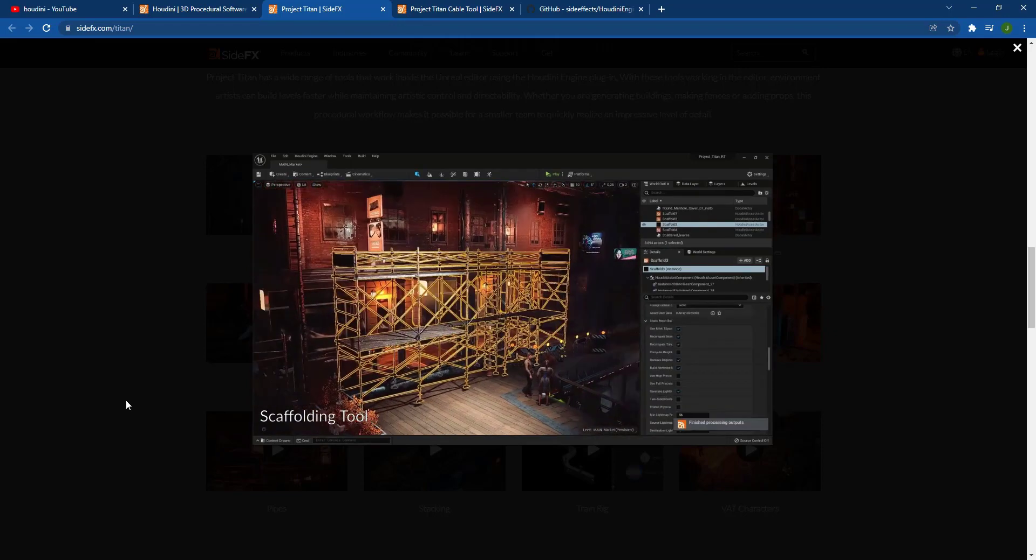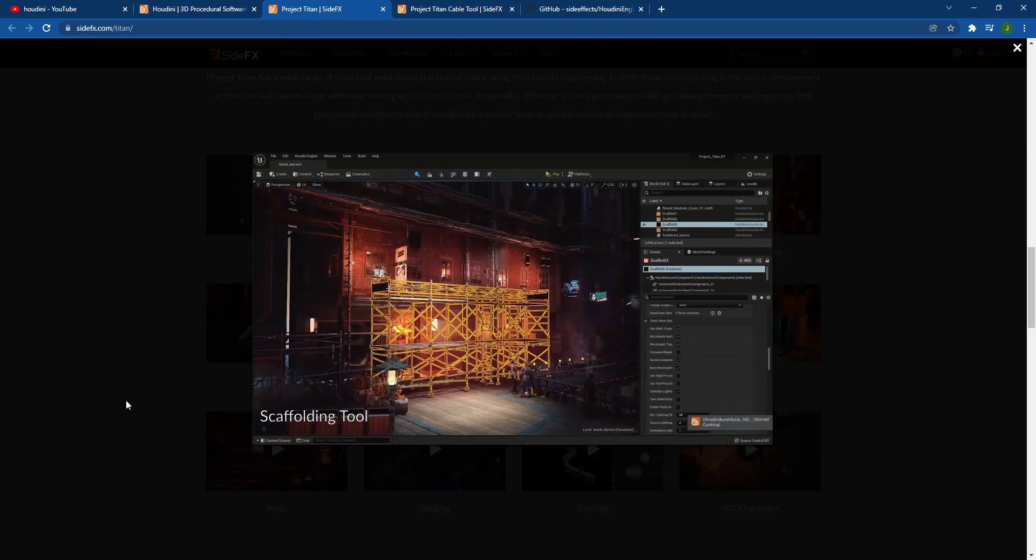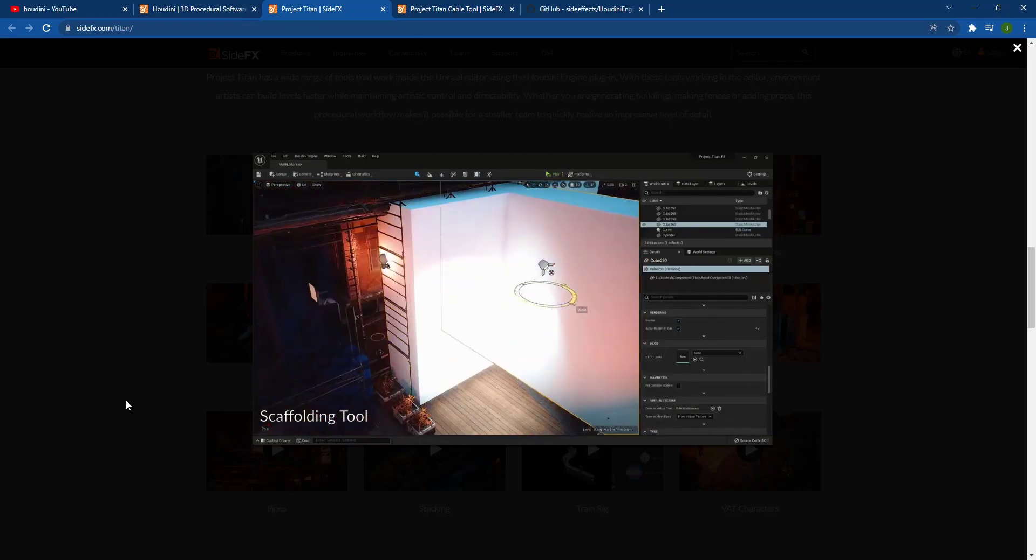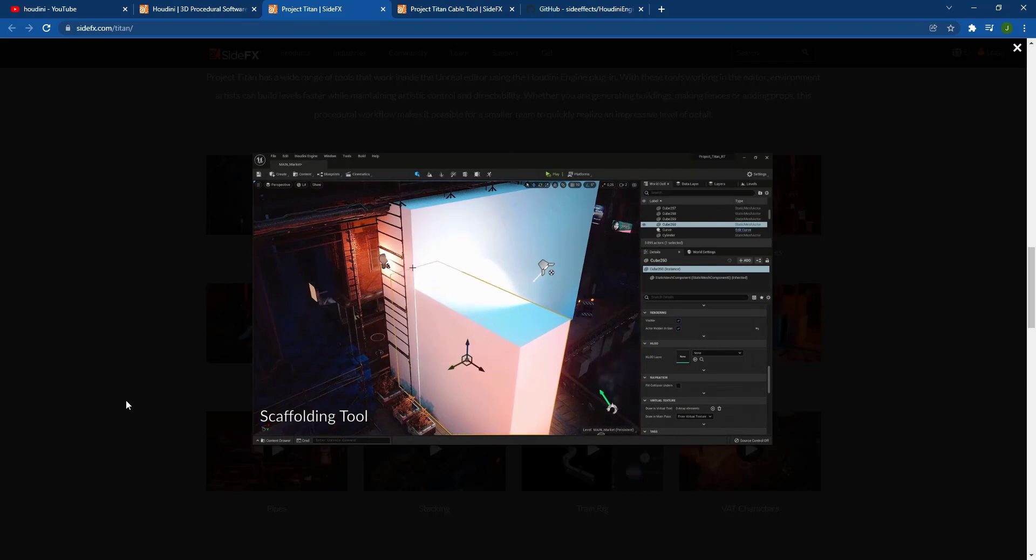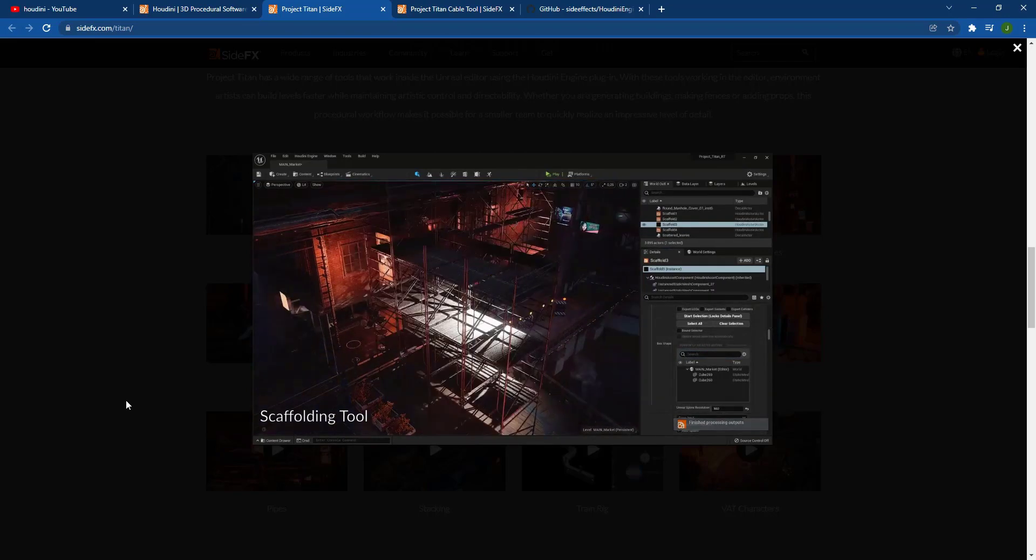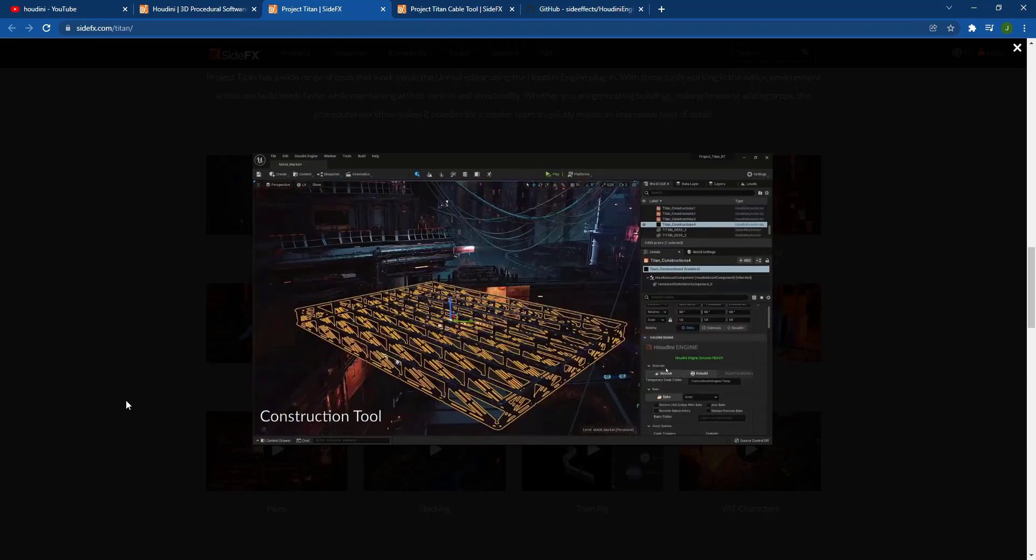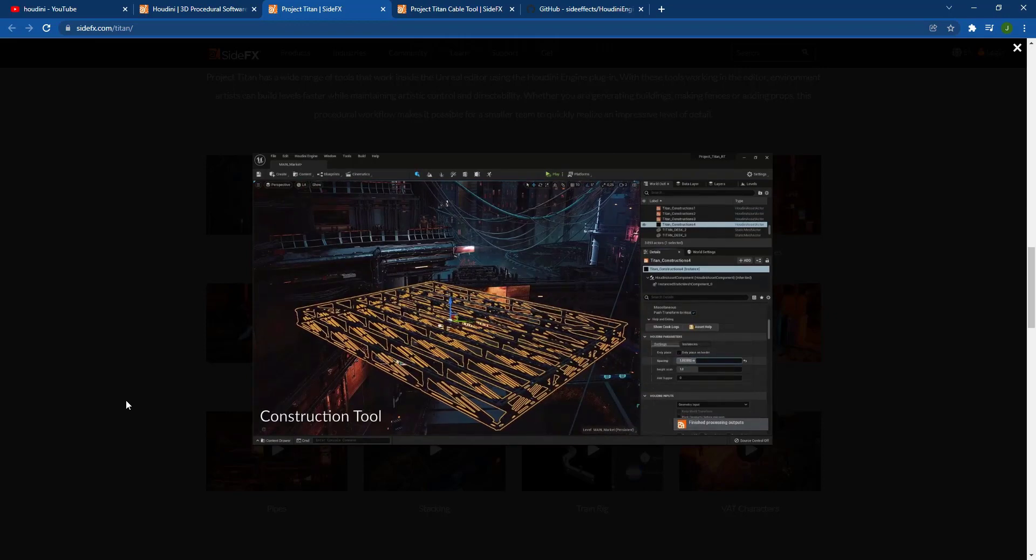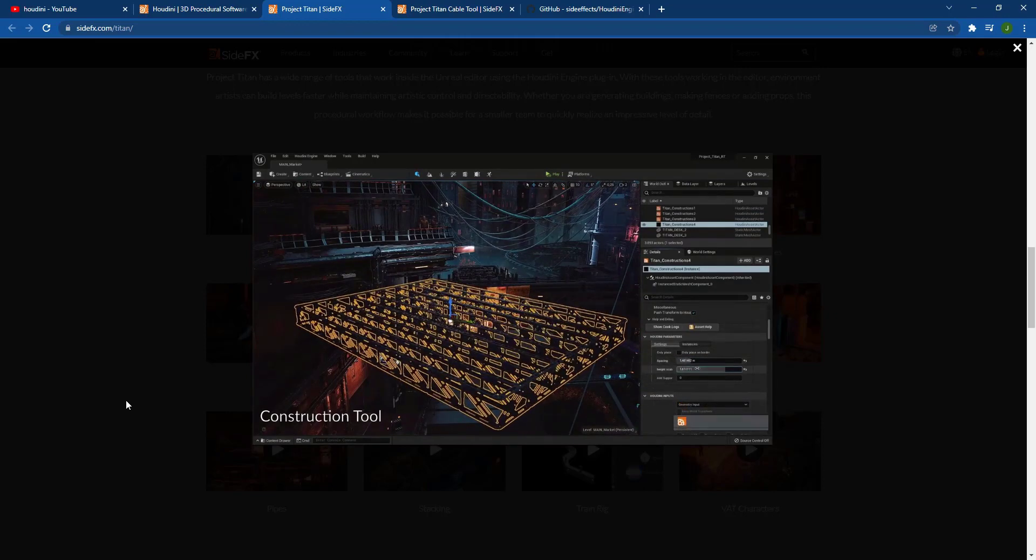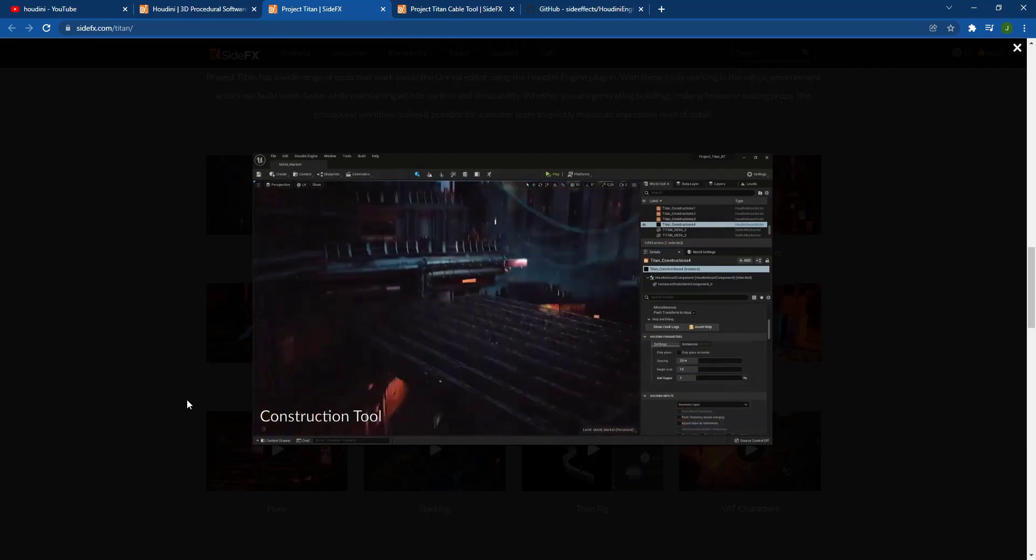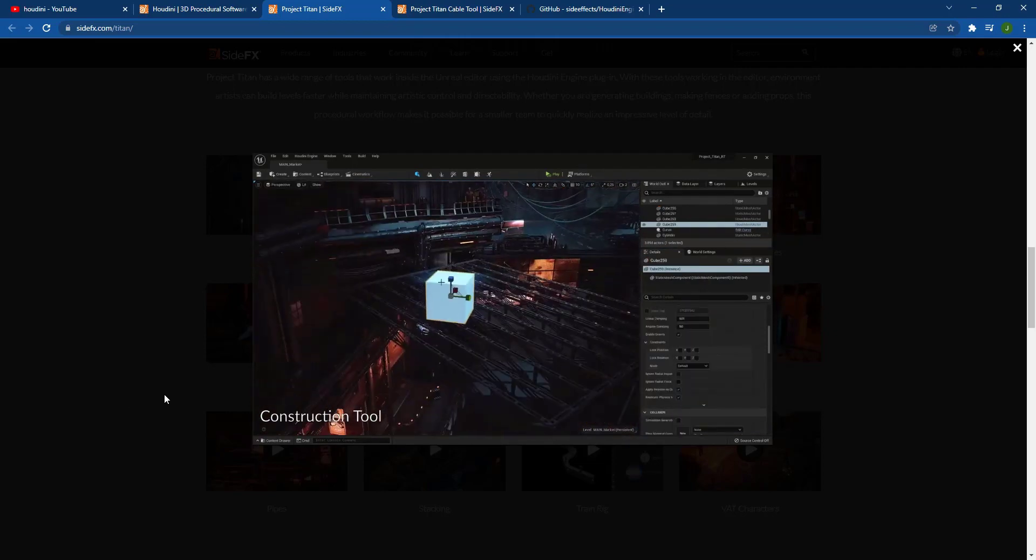As someone who hasn't gotten too far into Houdini yet, that would be really nice. But even if you couldn't do that, and you do have a lot of experience with Houdini, you can definitely see the possibilities of something like this. Just being able to block out something like scaffolding like this and just make these changes dynamically without having to jump back and forth between programs could be a huge time saver for creating your levels inside of Unreal Engine.